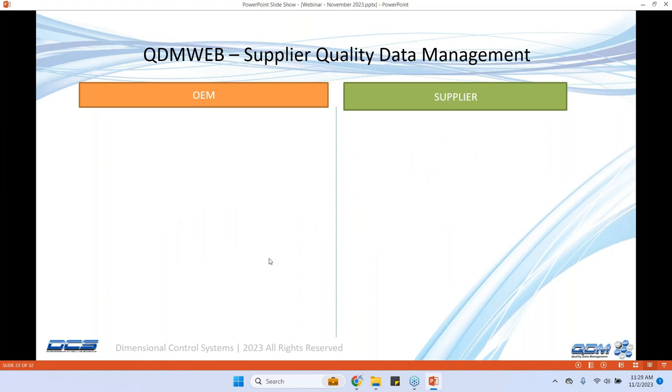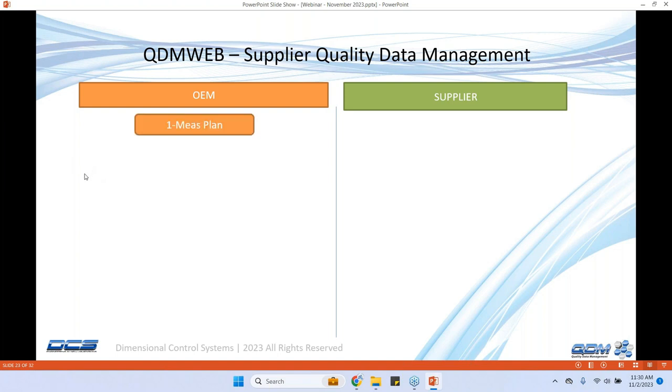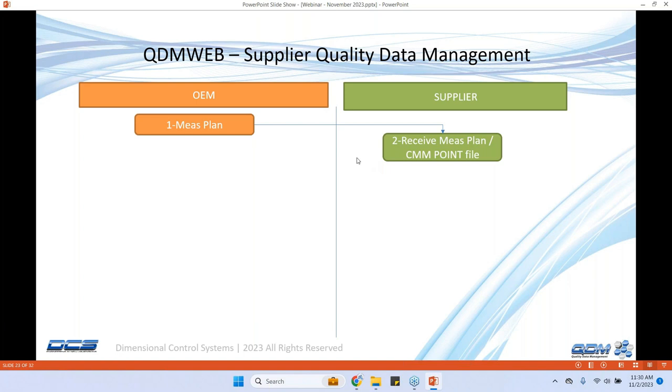The workflow is fully automated with the QDM web system where they can do the entire workflow of the supplier data quality management. It all starts with creating a measurement plan and using the loaded onto the QDM web system and that sends a notification to the supplier saying there is a measurement plan for this part number. That notification is sent to the suppliers quality engineering team.